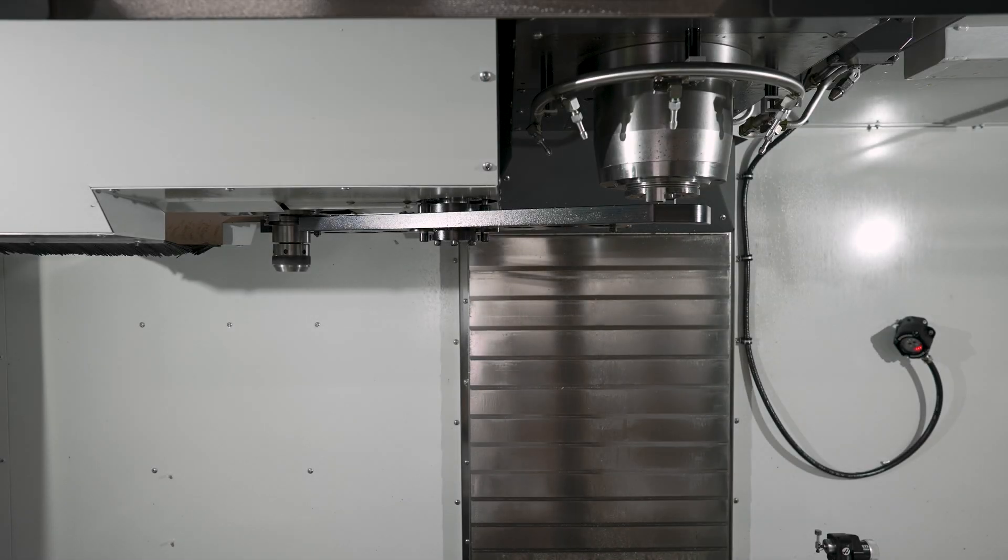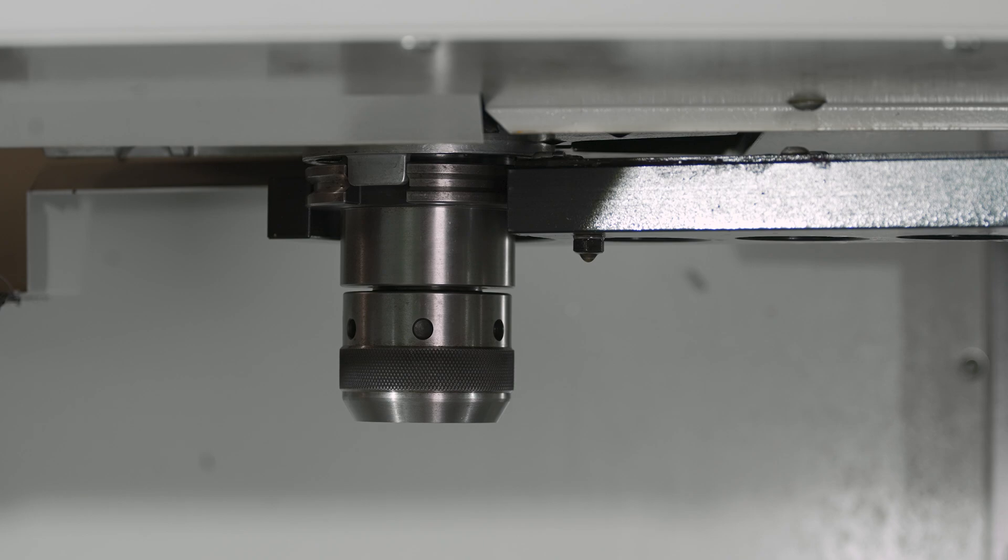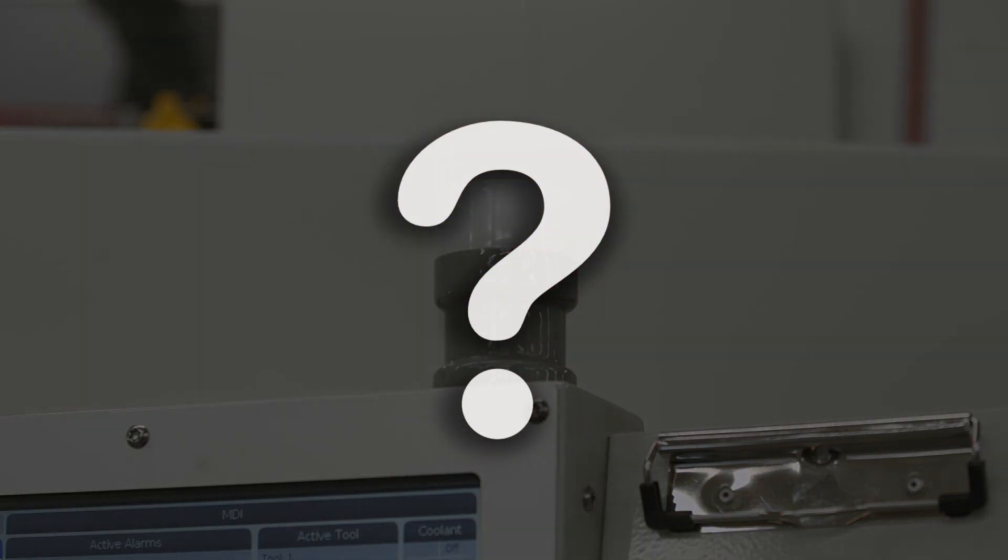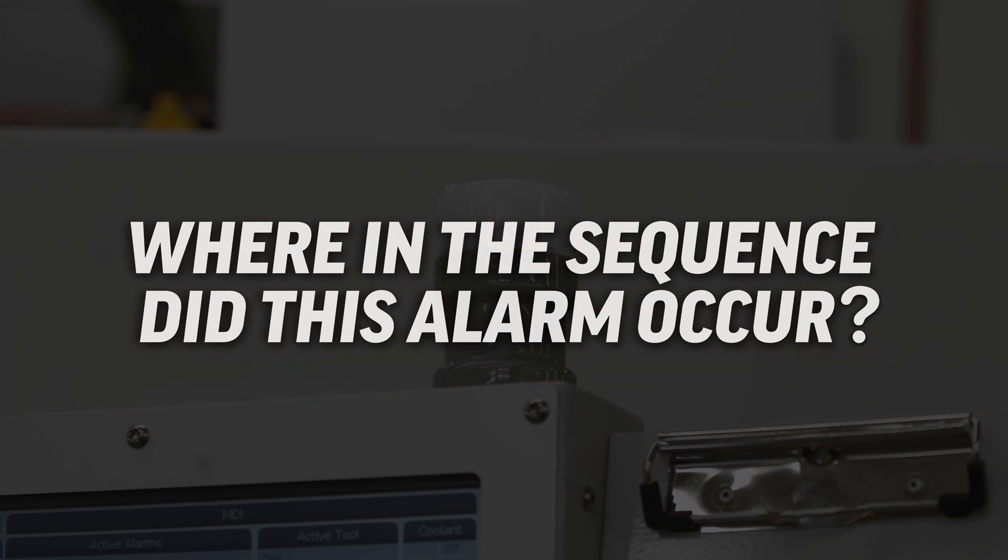As you can see, the double arm is locked onto the tool holder in the carousel causing the alarm to generate. The question is, where in the sequence did this alarm occur?